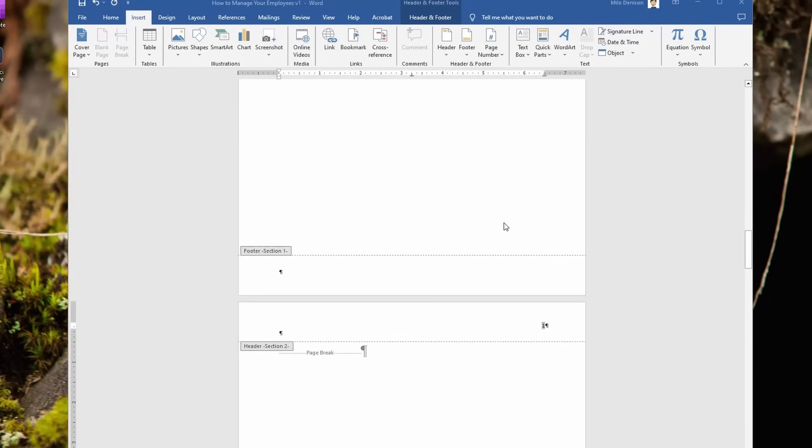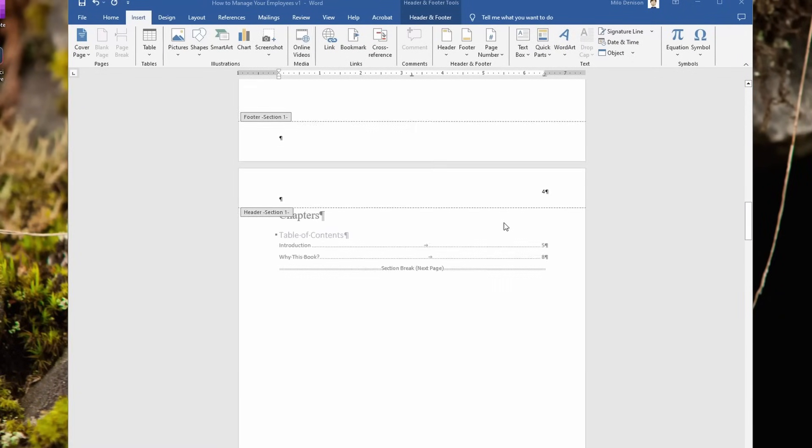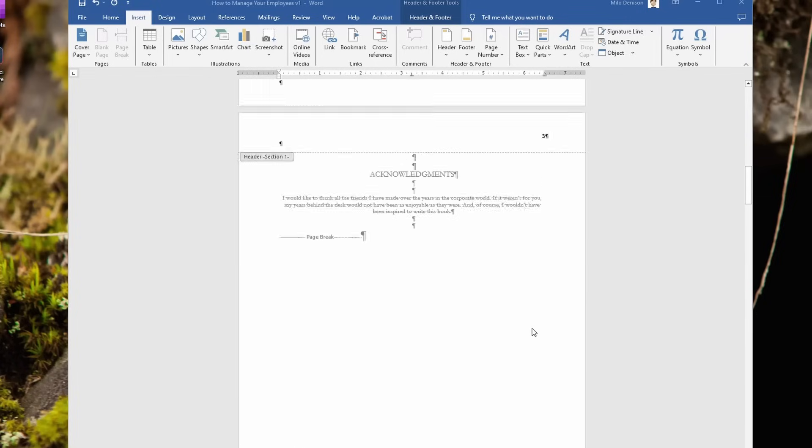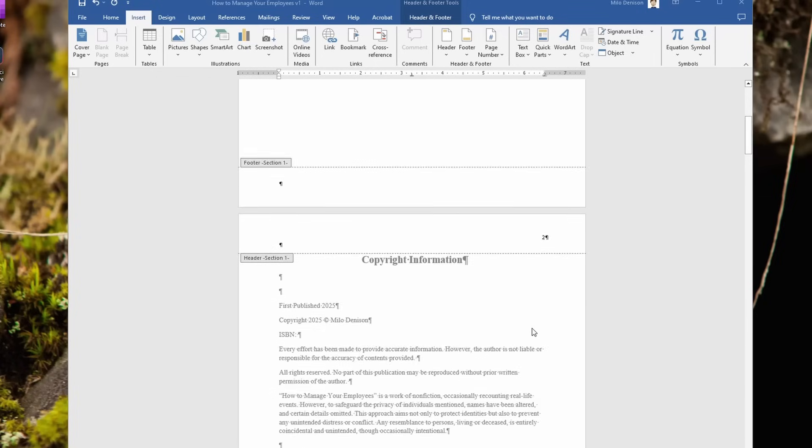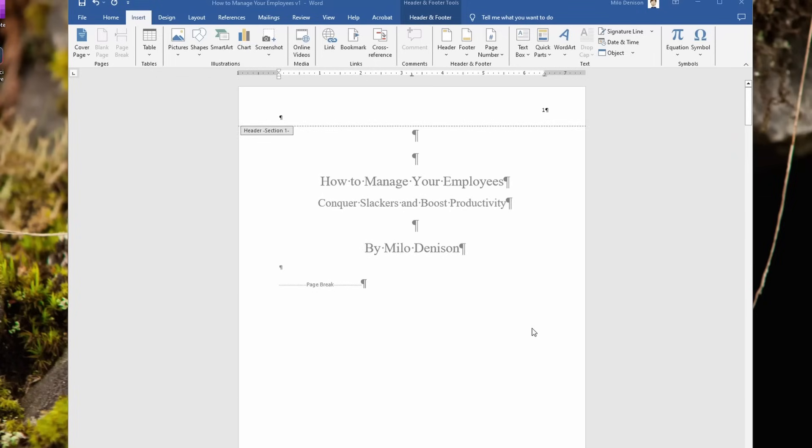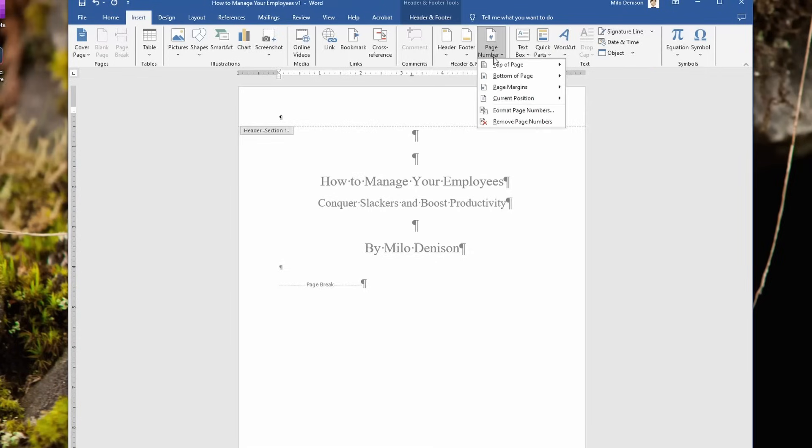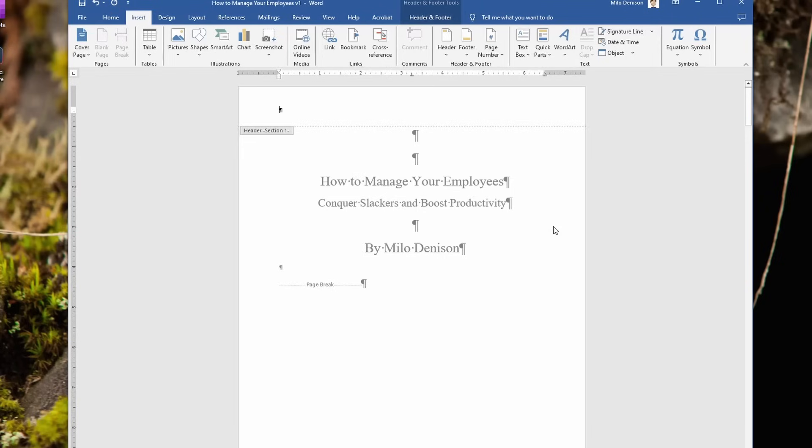Now if you scroll up, you'll see that we've still got page numbers in those previous sections. Well, I want to get rid of that. So I'm going to click on the first one, page one, and then page numbers, and remove page numbers. So it's going to get rid of those page numbers from the previous section and then keep the page numbers from the new section.